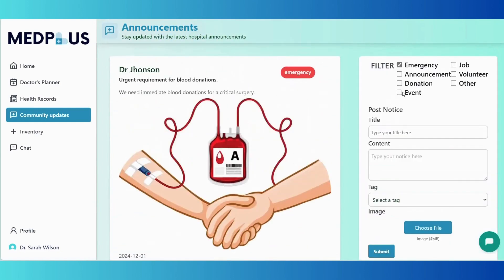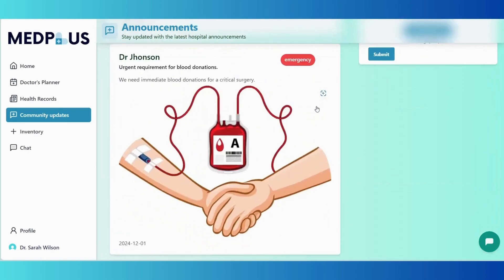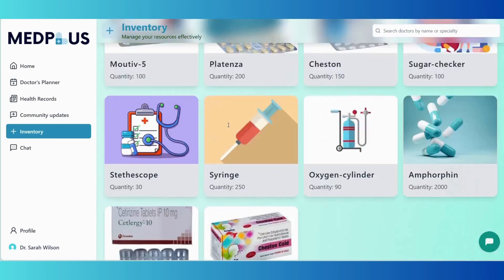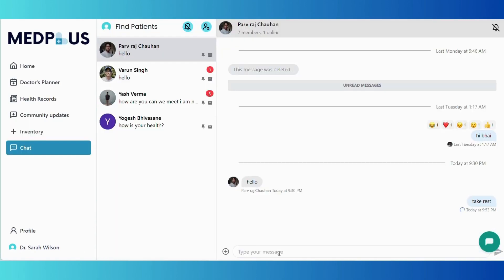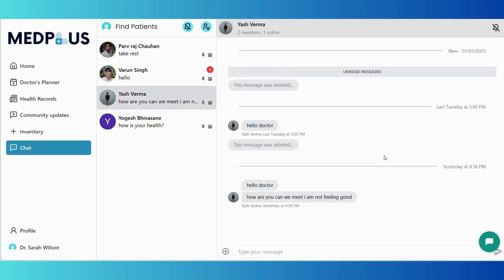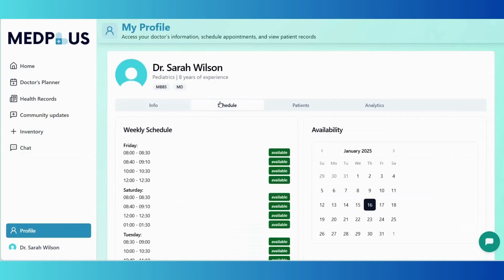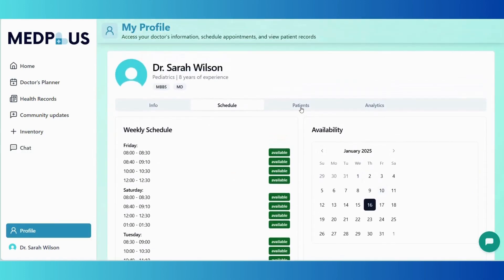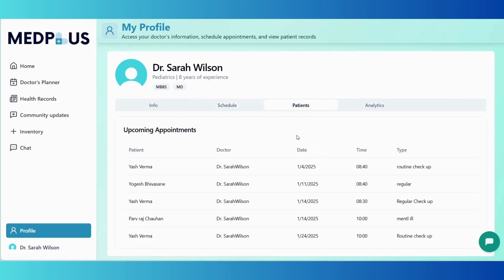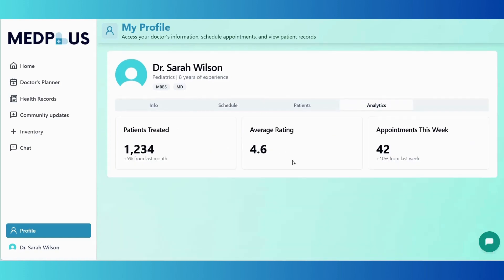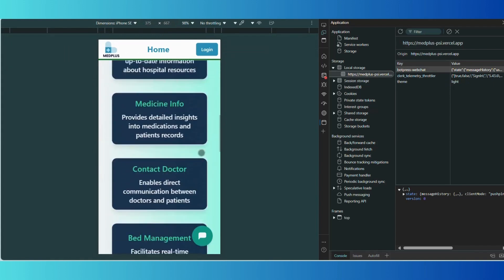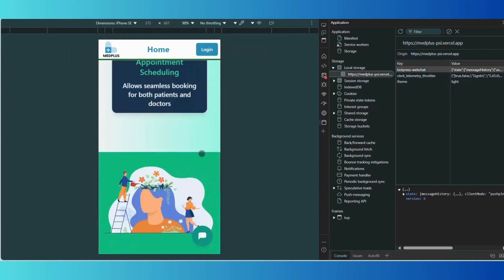Doctors can write and update electronic health records or prescriptions for patients, making it easier to track medical issues. Community updates allows doctors to share valuable health-related posts with the community to educate and engage users. Inventory gives access to hospital inventory to stay informed about available resources, and the chat feature enables direct, secure messaging with patients for consultations or clarifications.